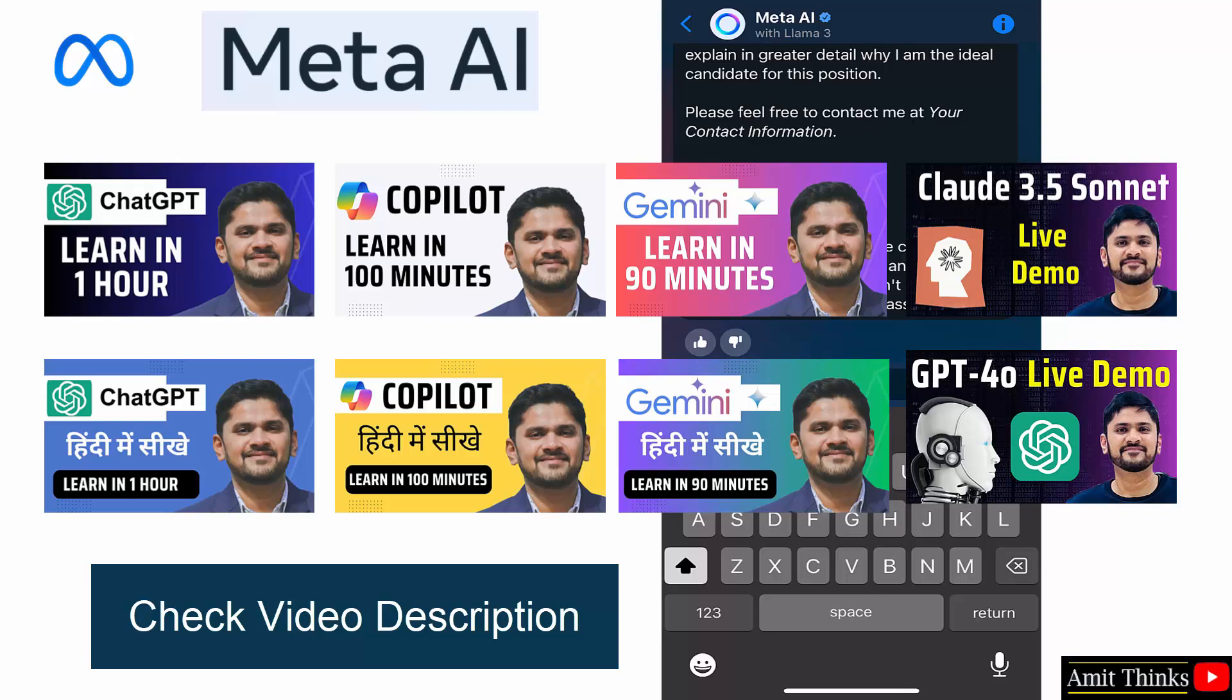All the courses are free, you can also generate certificates. Do subscribe to our channel. Thank you for watching the video.